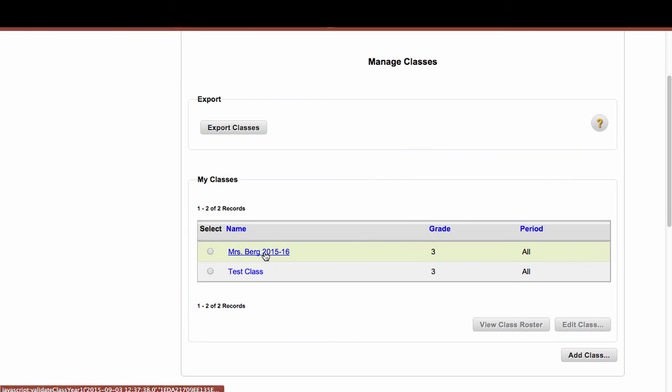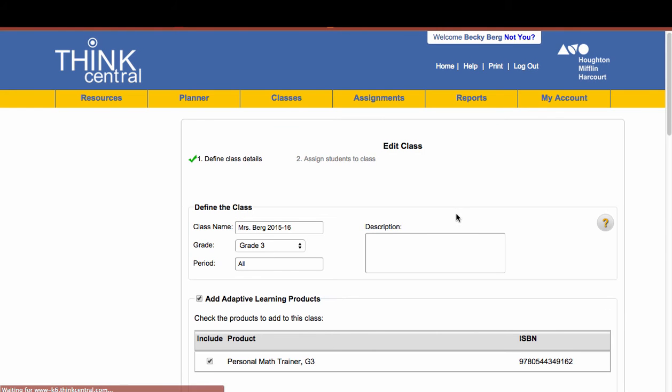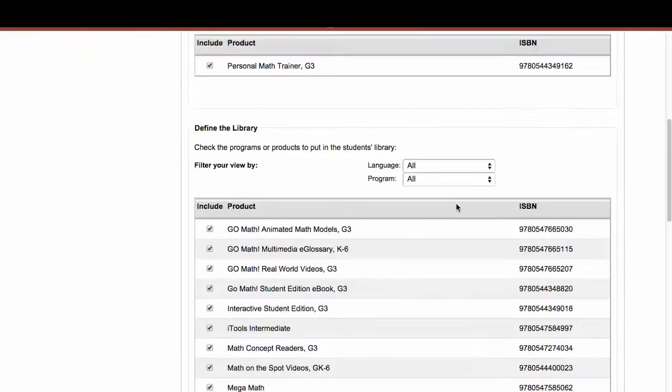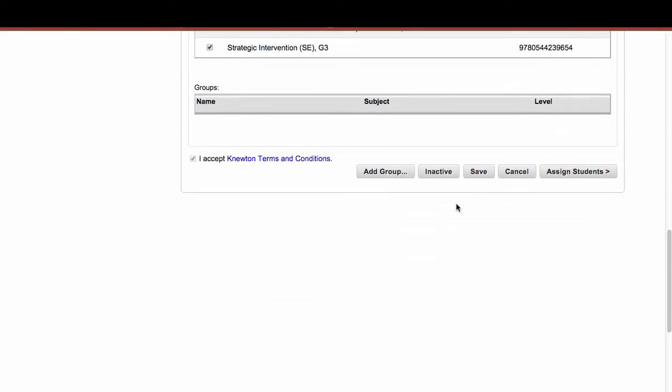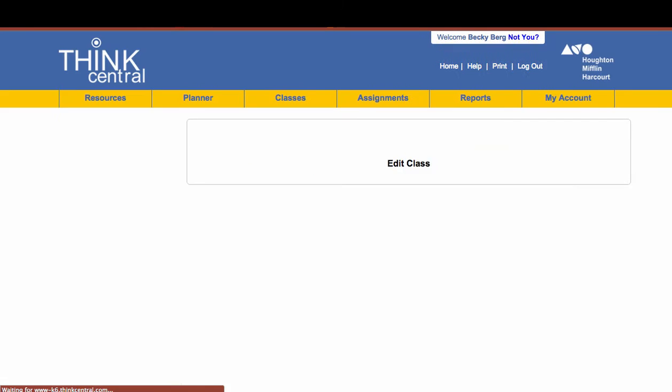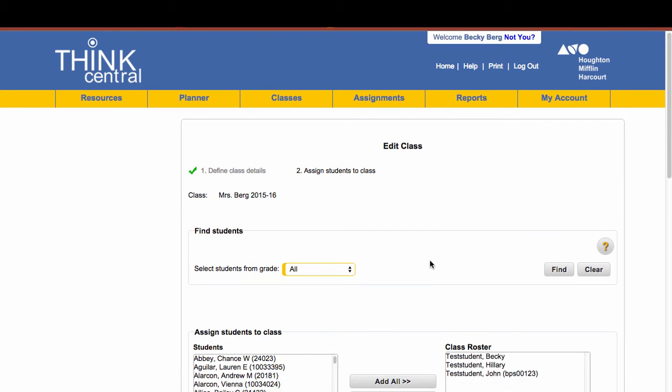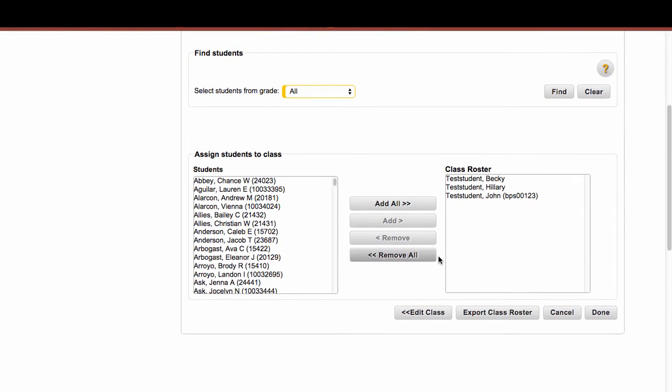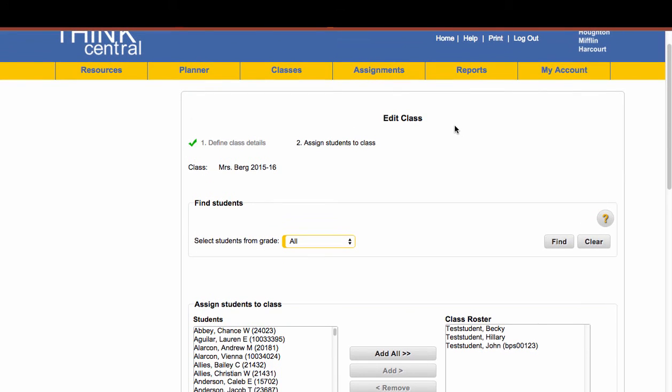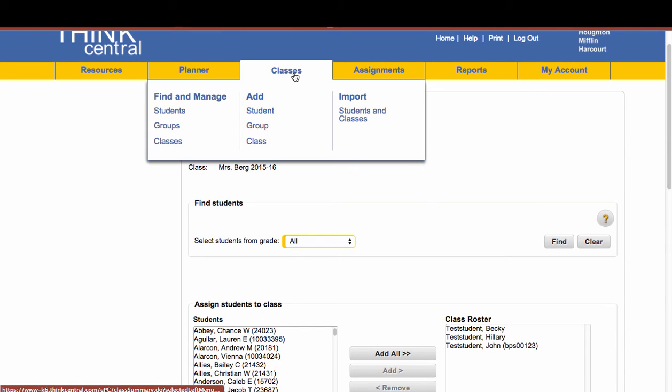So now what you can see is when I click on Mrs. Berg, and I scroll down and go to Assign Students, I can see that currently the students in my Mrs. Berg class are listed right here. So I can tell that that's who's assigned to my class.